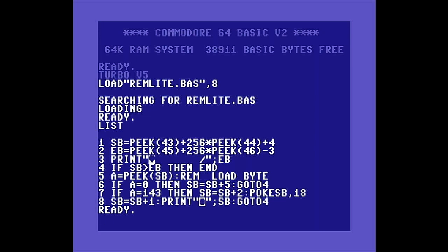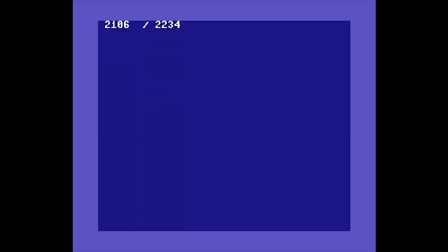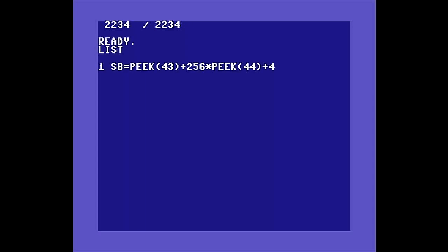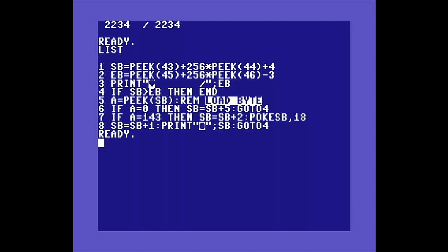Let's give it a try by running it. You can see the current byte as it scans through the program. And we're finished. Let's list it again, and you can see that the REM statement in line 5 contains reverse field text.